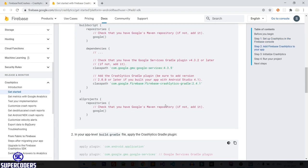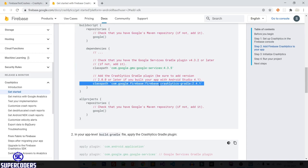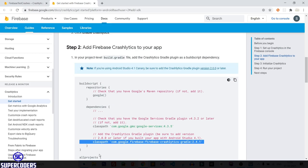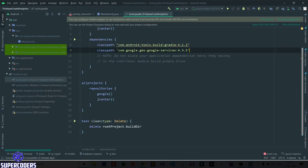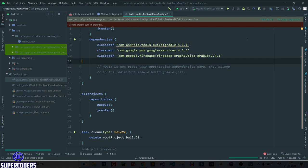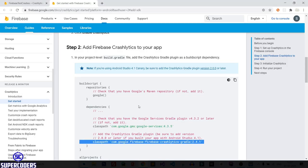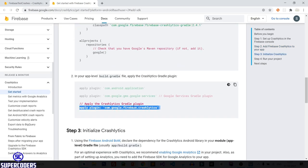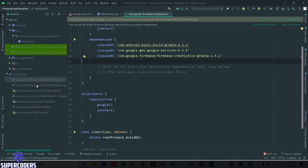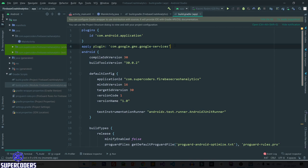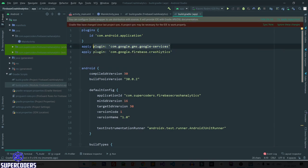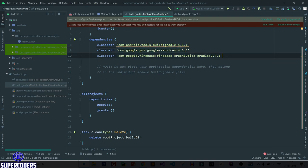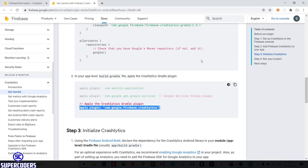Now go back to Chrome and view the docs. The first step is to add Firebase Crash Analytics. Copy the classpath for crash analytics and go back to Android Studio. Paste it in the project-level build.gradle. Then go back to Chrome, copy the app-level crash analytics dependency, open the app-level build.gradle, and paste it there — first analytics, then crash analytics.